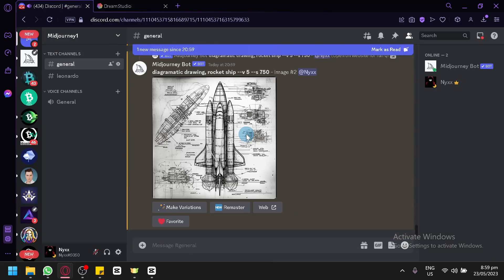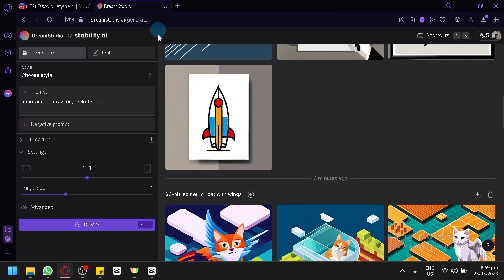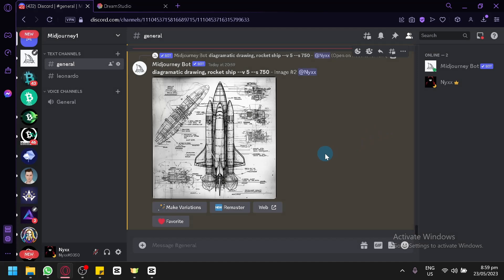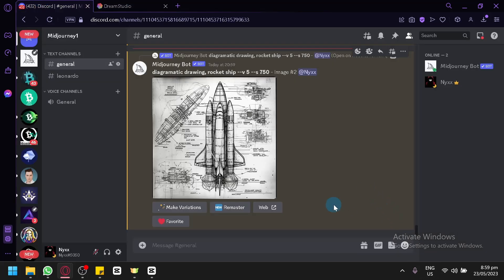Here's another version from MidJourney. Dream Studio has a lot of potential — with Stable Diffusion 2, it still has a lot of room to grow. But MidJourney Version 5 is much, much better than this version. And that's it, guys. Hope you enjoyed the video. Thanks for watching.